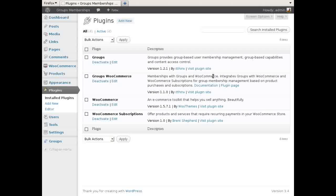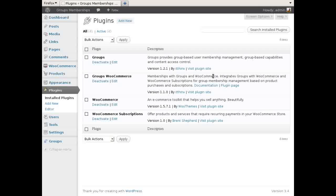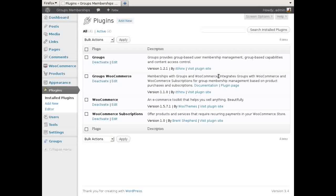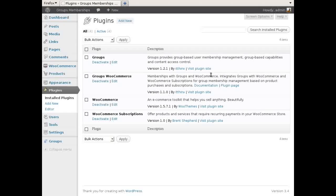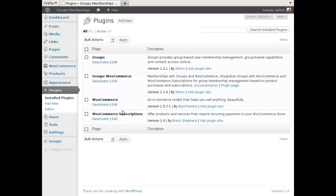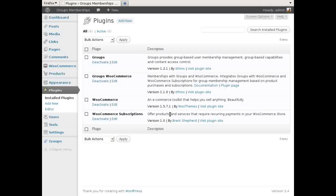To sell memberships you need these plugins: Groups, a free plugin that provides membership and access control capabilities; WooCommerce, also a free plugin that provides the e-commerce system; and Groups WooCommerce, which allows to sell group memberships through WooCommerce.